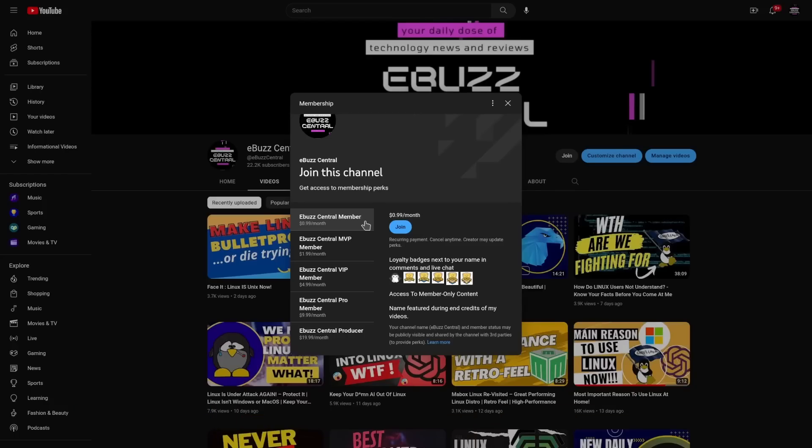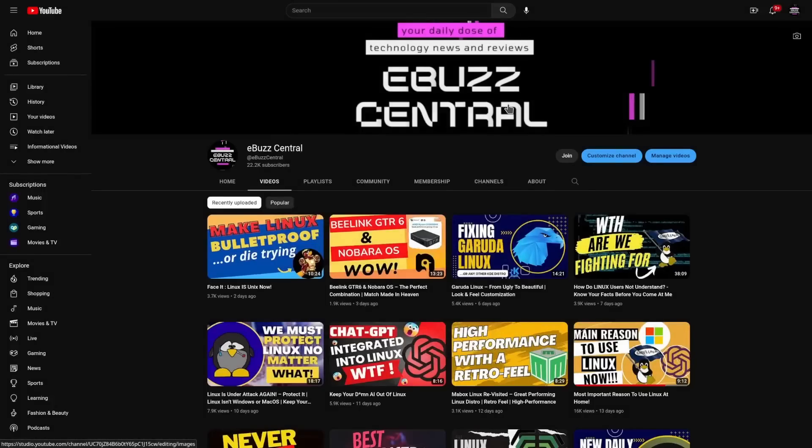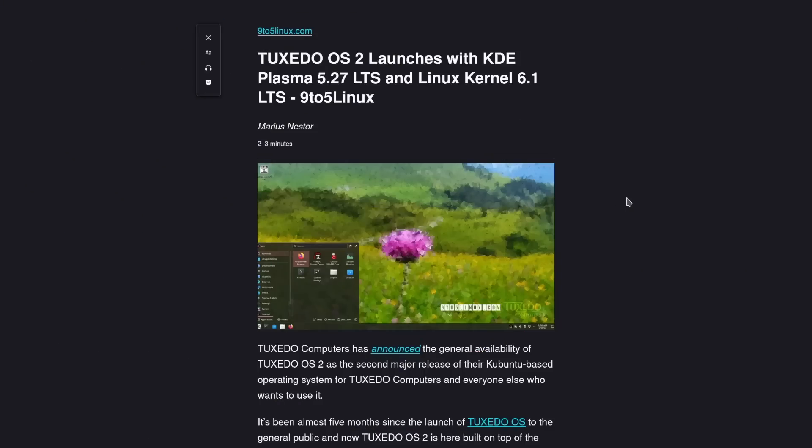All those perks will drop over to the eBuzz Central member. Now as most of you know, I've gotten rid of three different laptops and replaced them with a Tuxedo Pulse 15 Gen 2, and I'm running the Tuxedo OS on it.